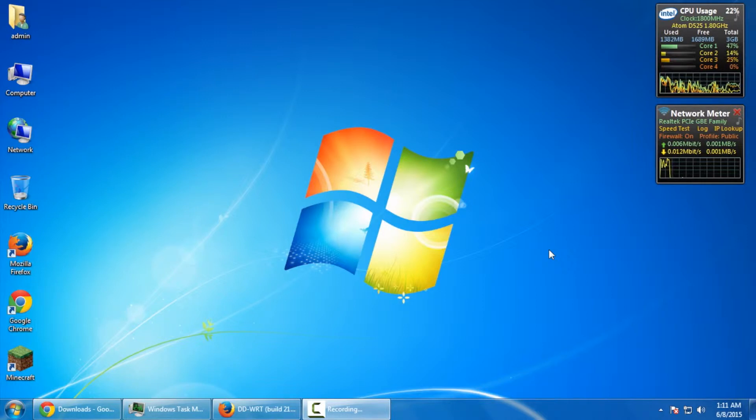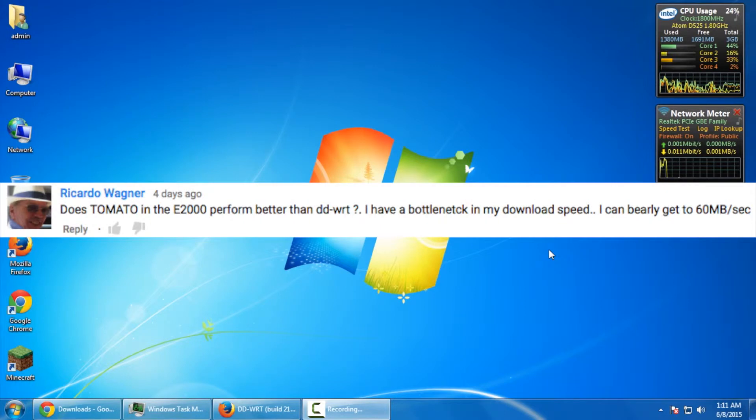After posting it, we actually had a YouTuber comment and ask a question. Robert Wagner asks, does tomato in the E2000 perform better than DDWRT?